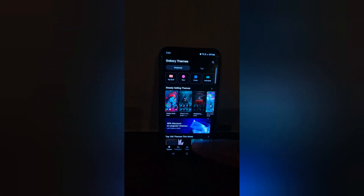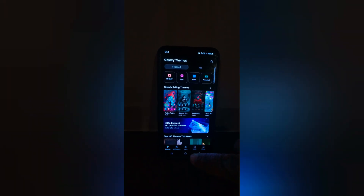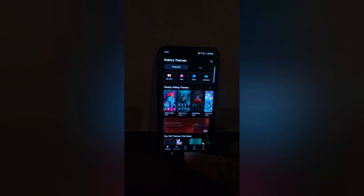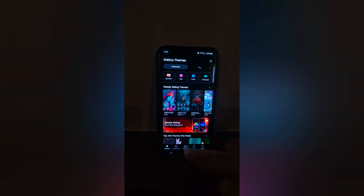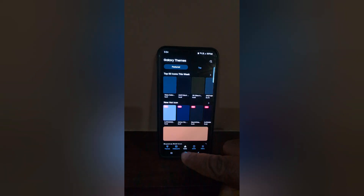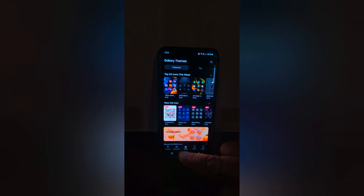So it's quite easy to change the theme on your Samsung Galaxy S24, S24 Plus device. That's it. If you like it, share it.